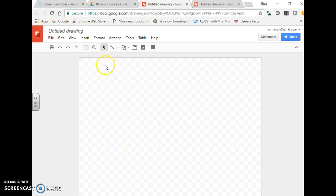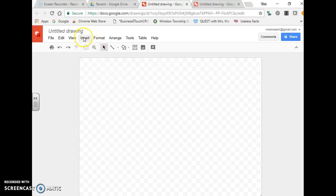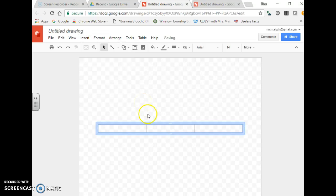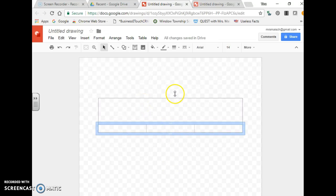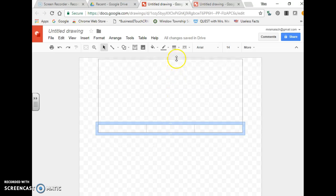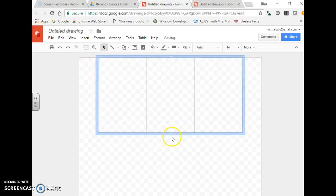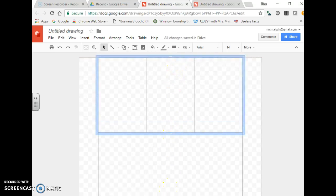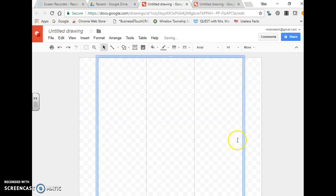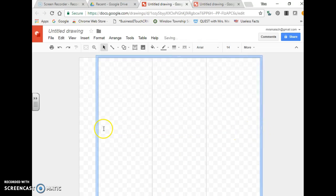So first thing I will do is go to insert table, and since I decided trifold I just have to go three boxes. Now what's really nice about Google Drawings is you can take this all the way to the edge really easily. So that will be your next step, just dragging it over.